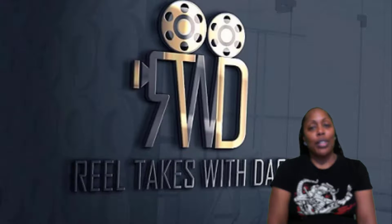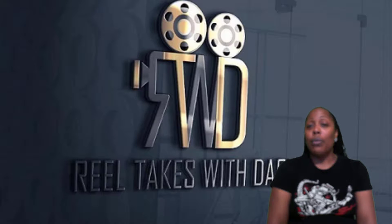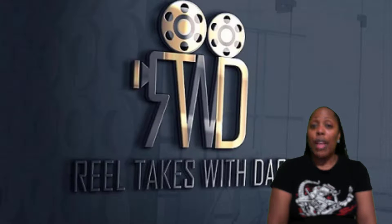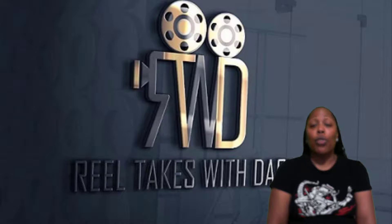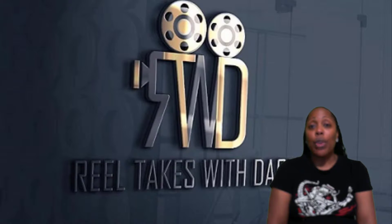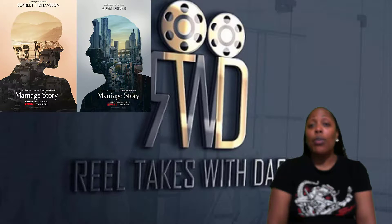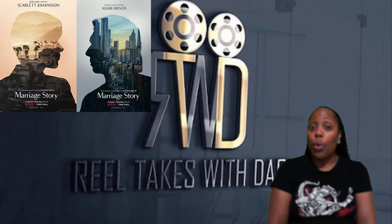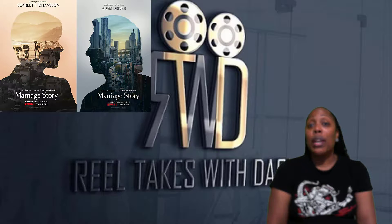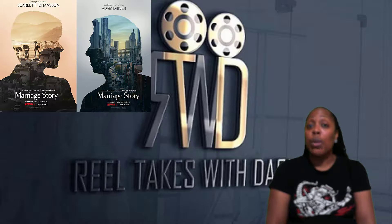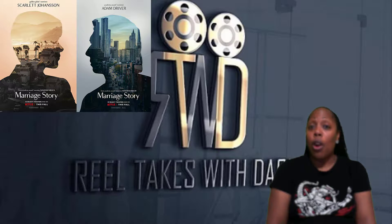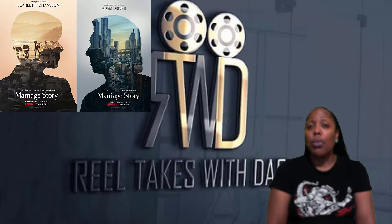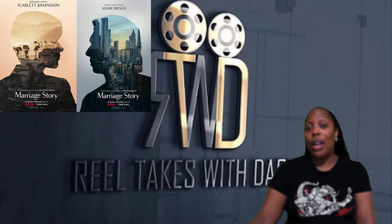What up, peeps? It's your girl, Dash, coming back to Real Takes. It was brought to my attention that since I did a teaser trailer reaction to Marriage Story, there were actually two trailers from two different points of view. The first one was titled What I Love About Nicole. This one will be called What I Love About Charlie, both starring Scarlett Johansson and Adam Driver. So with that said, let's jump into it and I'll save my thoughts at the end.